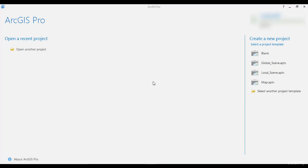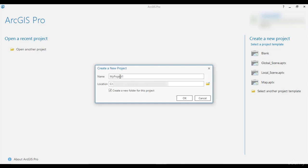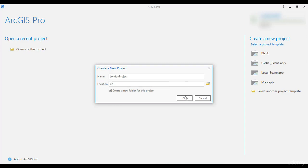For this tutorial, we are going to use ArcGIS Pro. Create a new project based on a blank template, name it London Project, and locate it on the root directory, that is, C colon backslash.